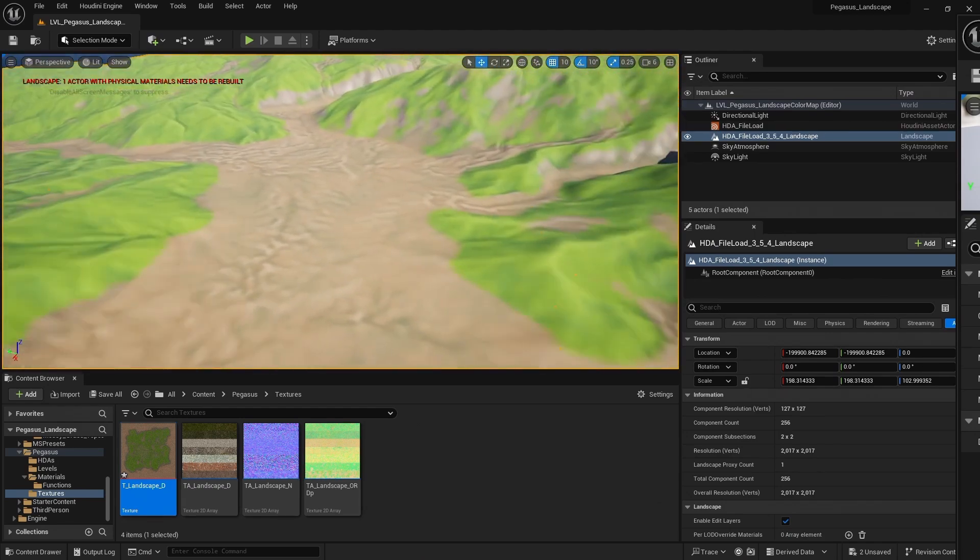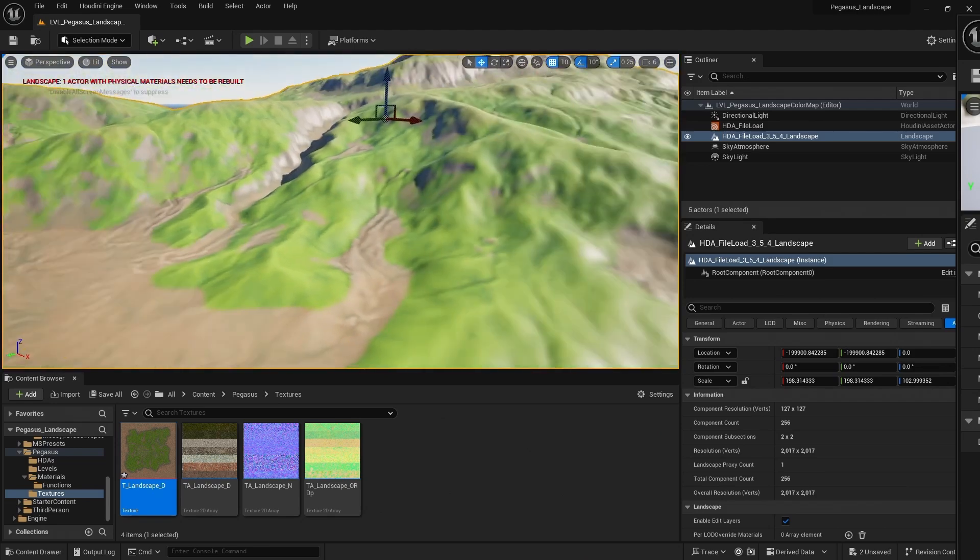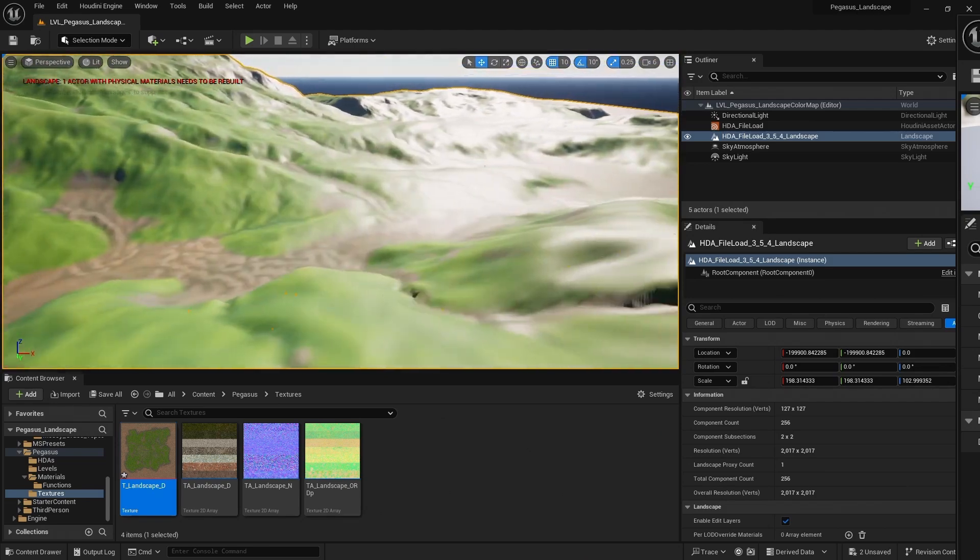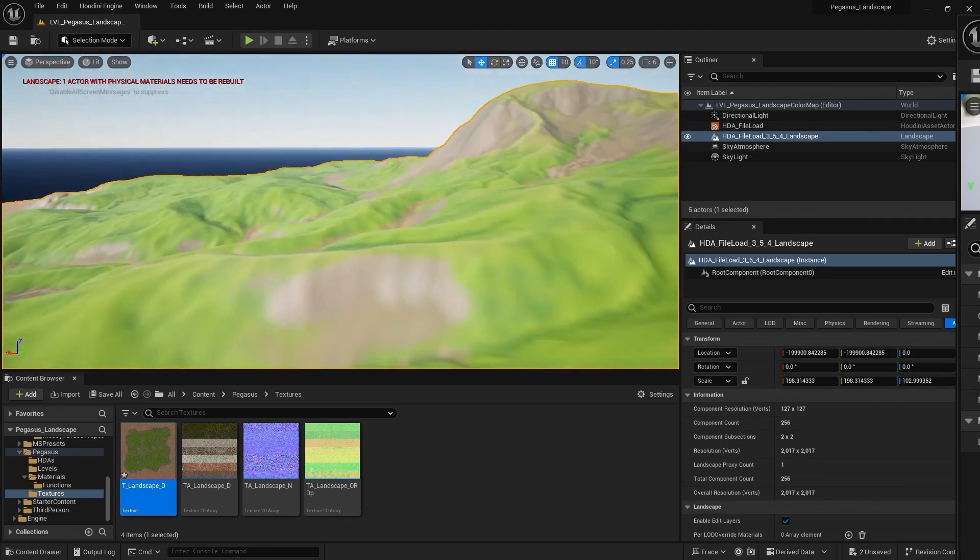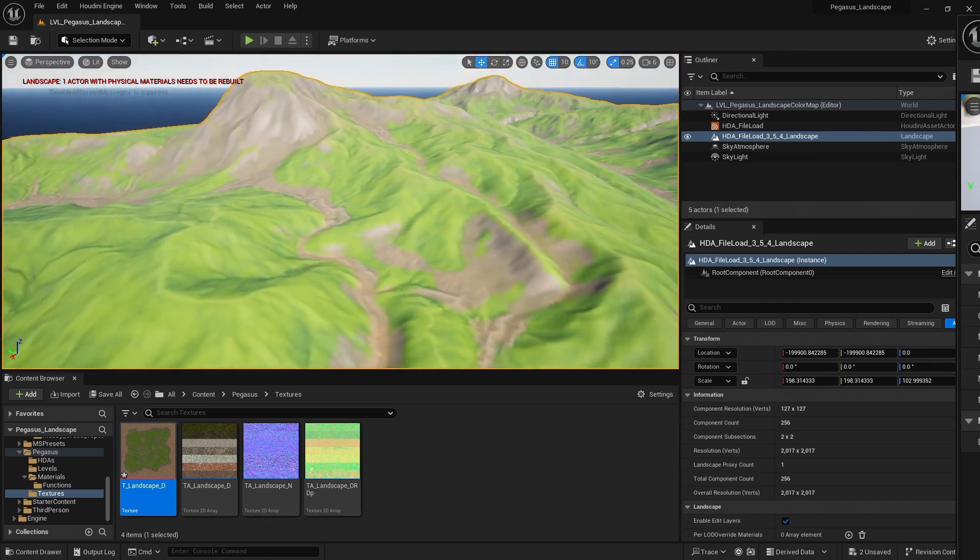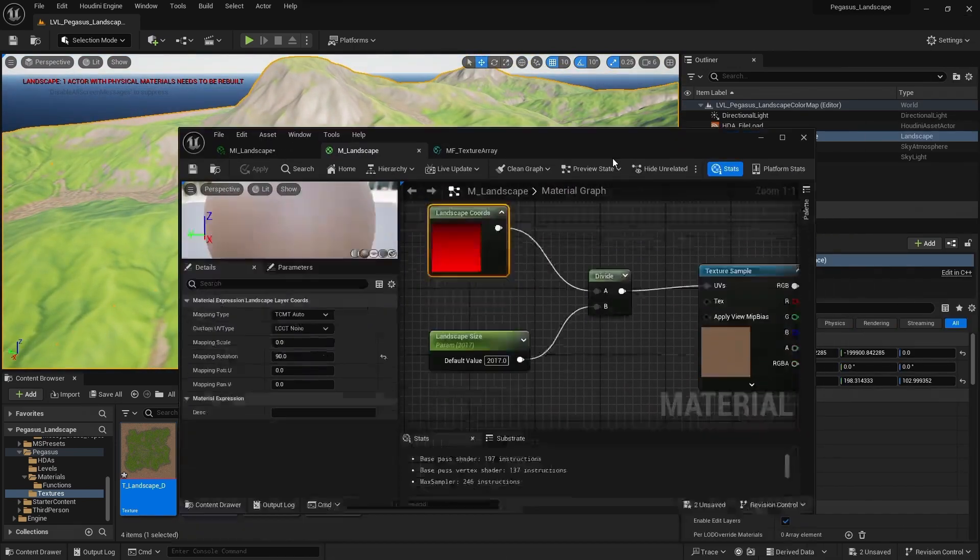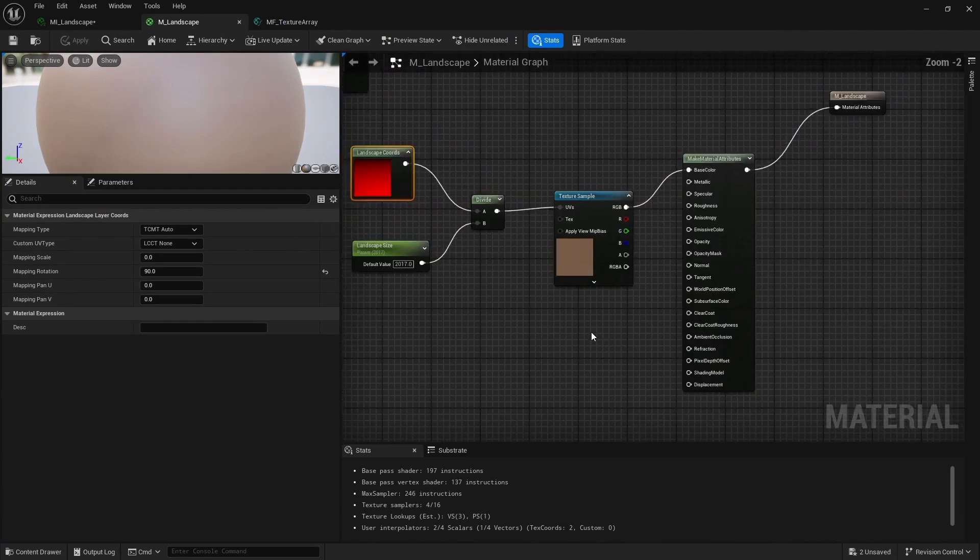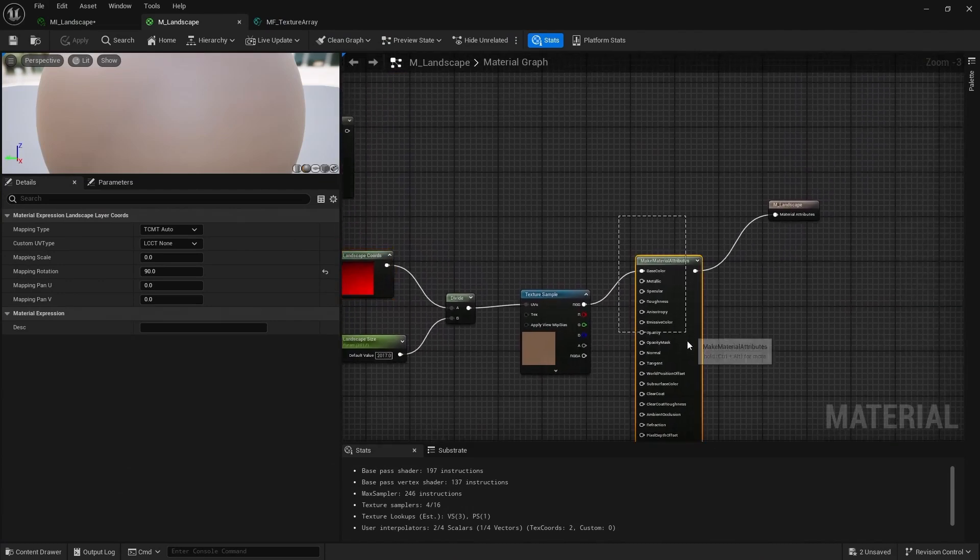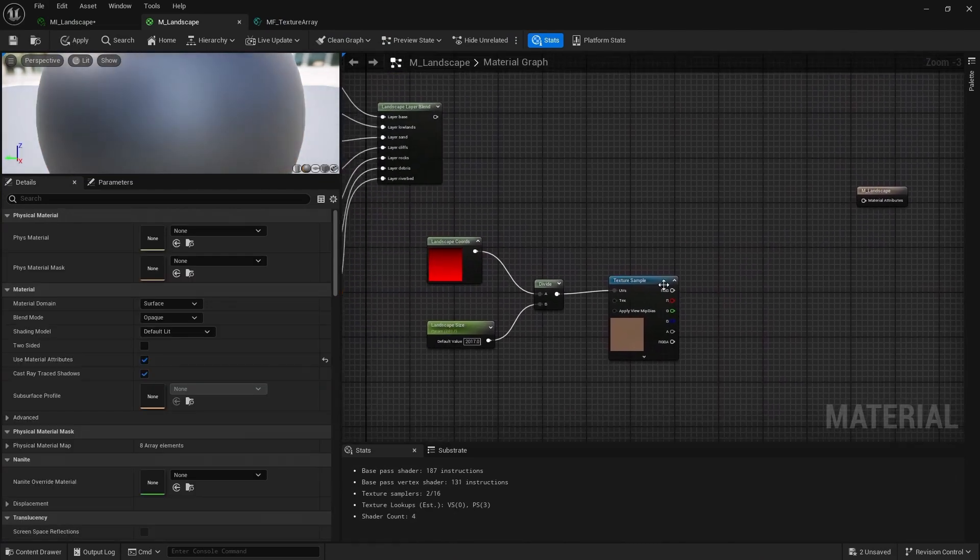So we can see this already has a bit more detail in terms of variety of colors and values compared to those tiling textures. So let's now overlay this on our tiling textures. And we can do is let's delete this make material attributes.